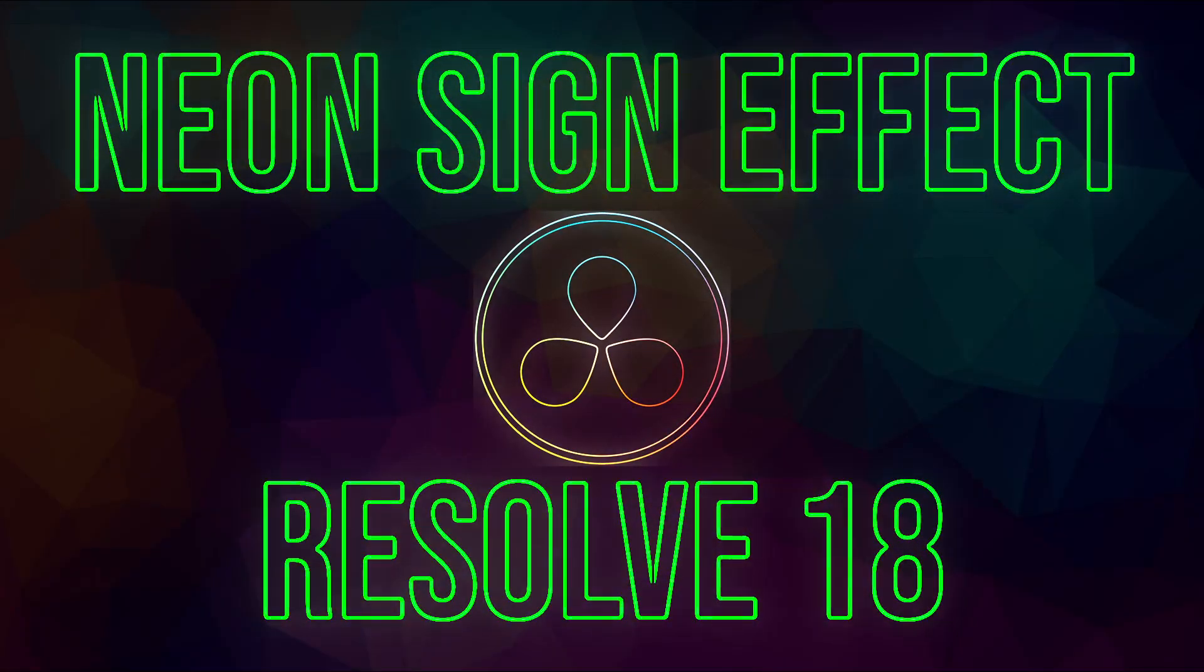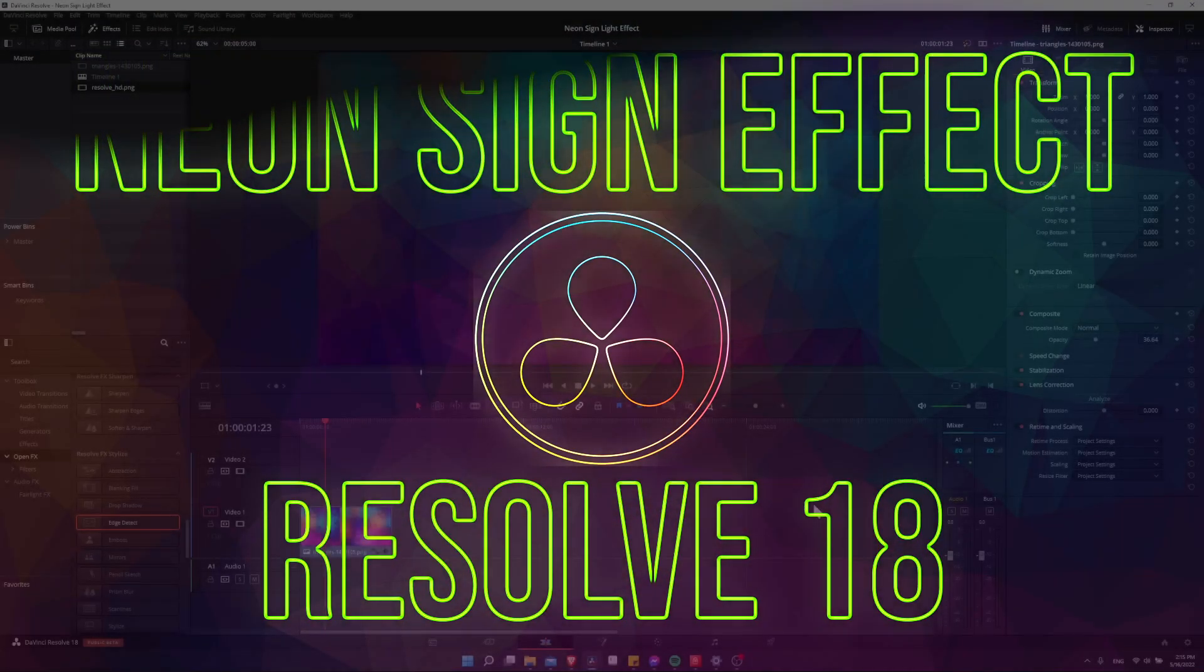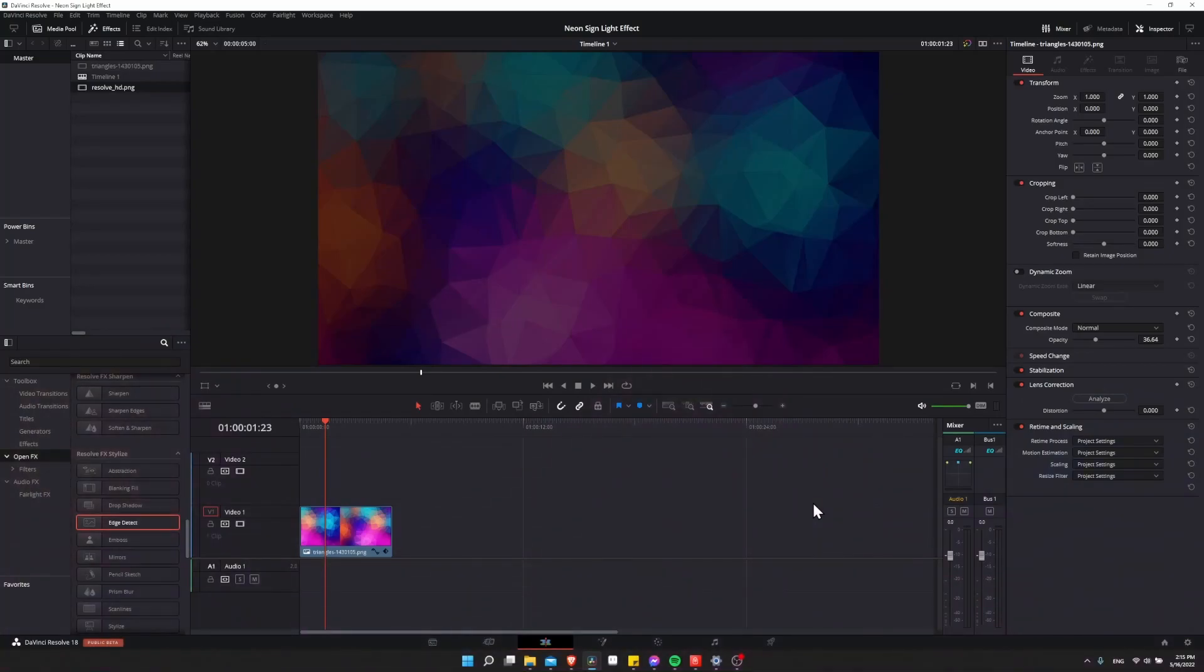Hello everybody, Chris here, and in this video I want to show you how to create a neon sign light effect inside of DaVinci Resolve 18 using an image. And then we'll also talk a little bit about how you can just take the same effect and apply it to text titles inside of Resolve as well.